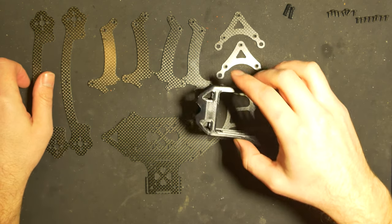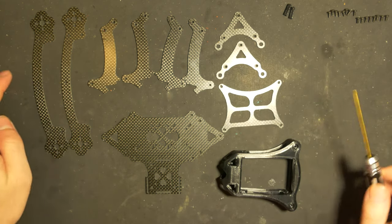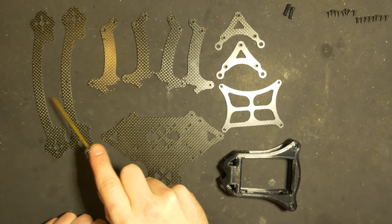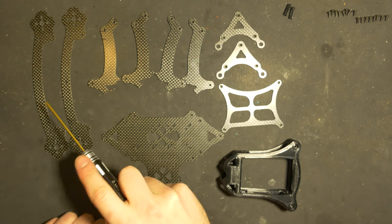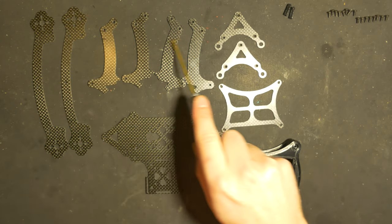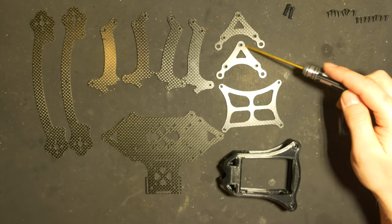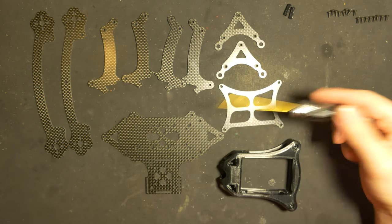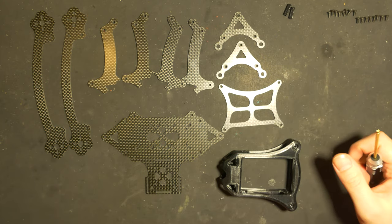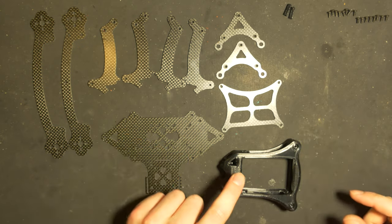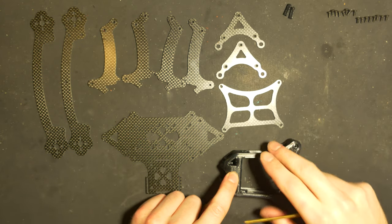First off, you can see the parts: you have two sets of motor mounts, four arms, two squares, one top plate and one bottom plate, and the camera mount.